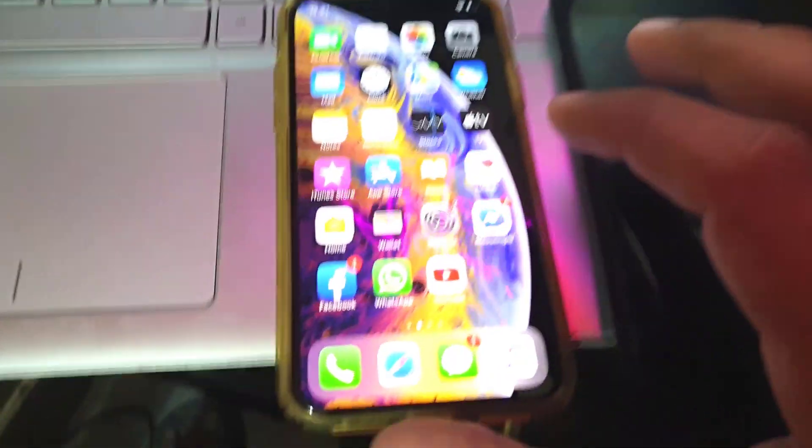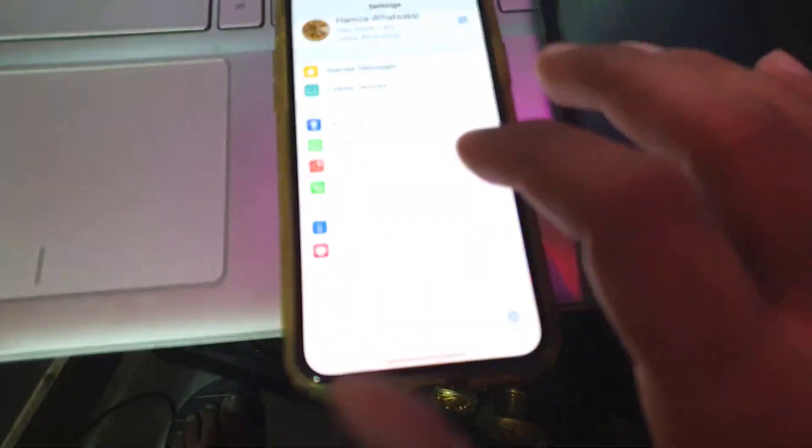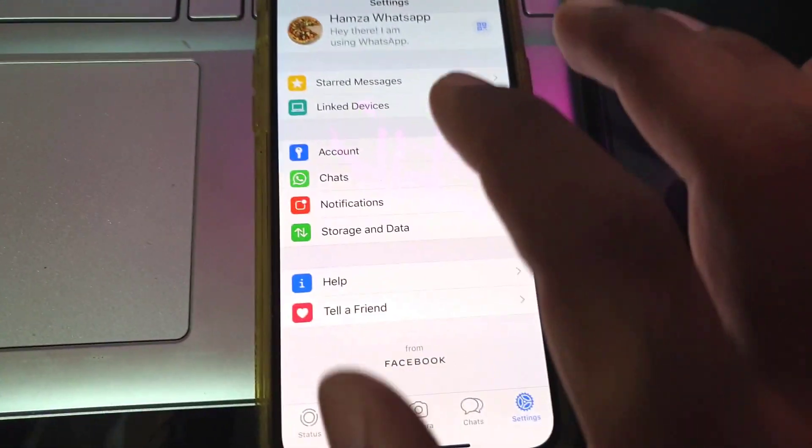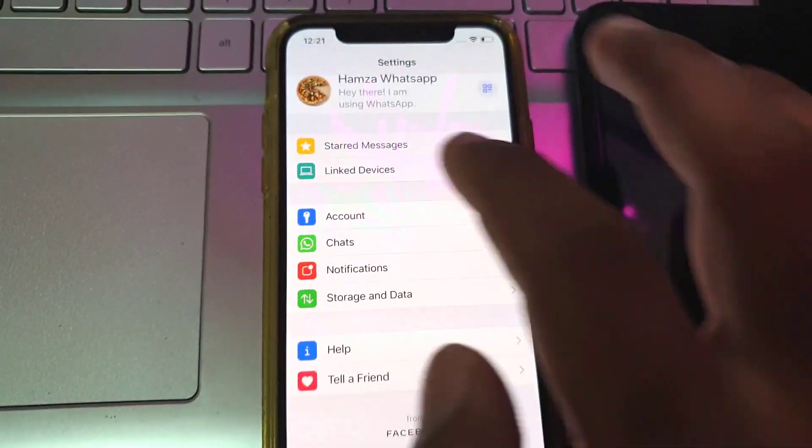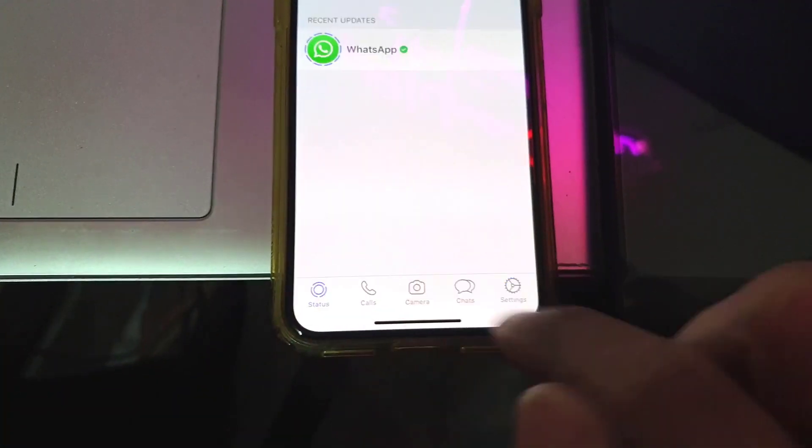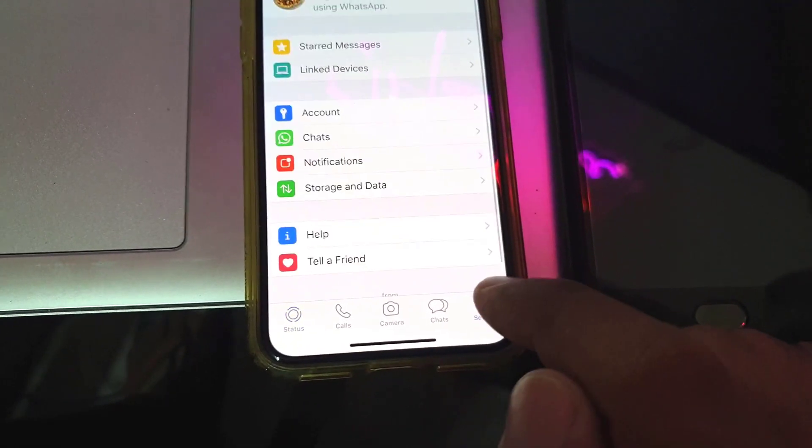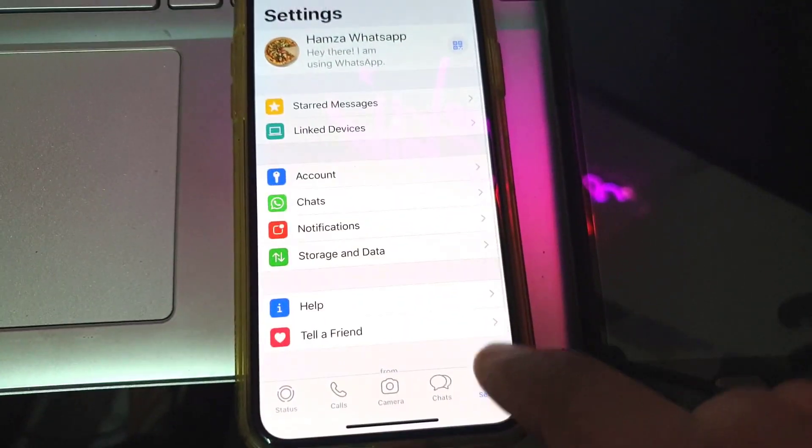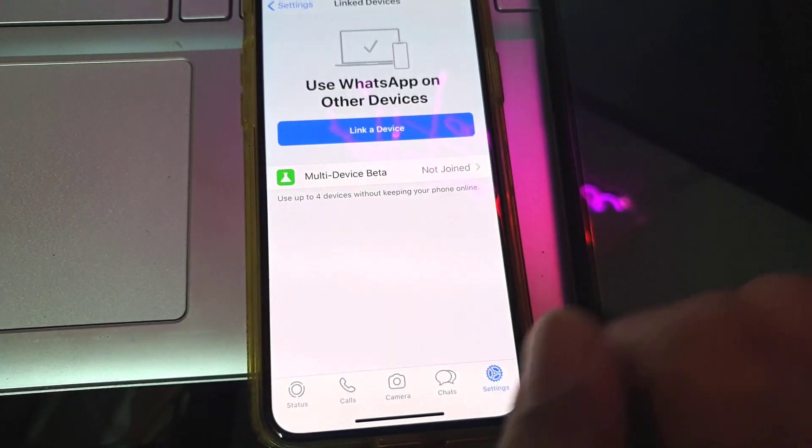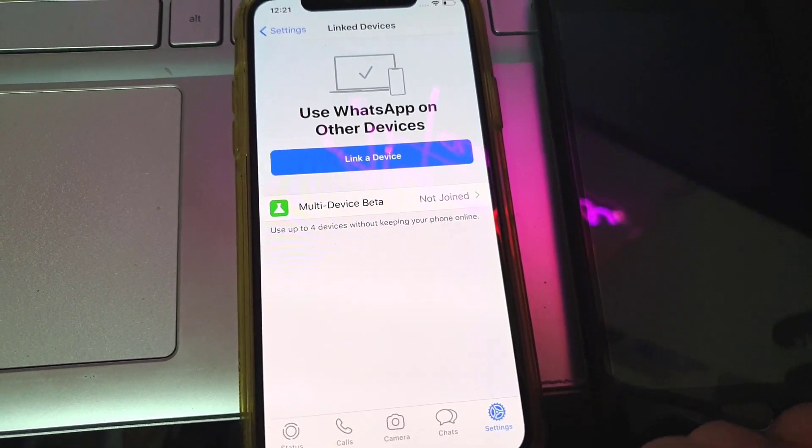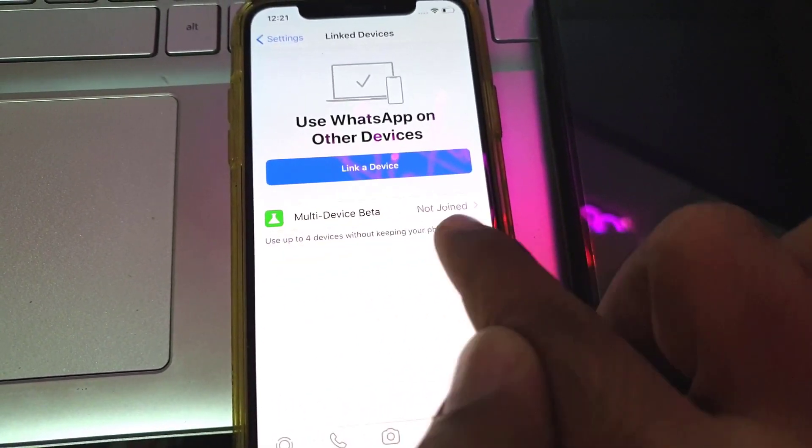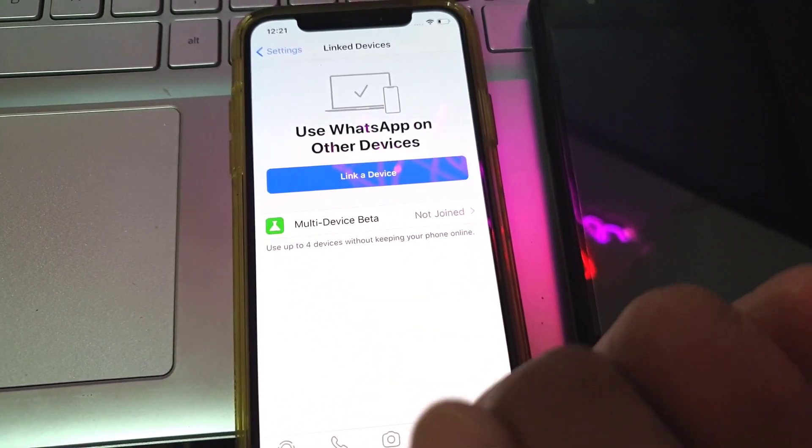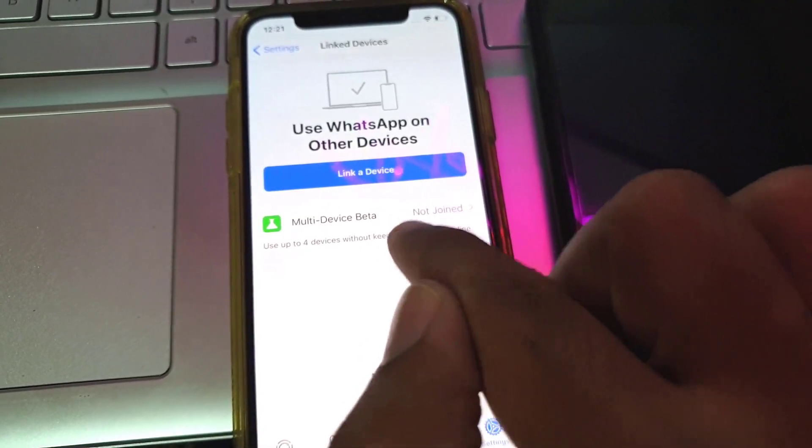So first, we'll take a look at iOS device. If you open up WhatsApp, you will see the option of linked devices under settings. First, you'll have to click on settings and then go to linked devices.